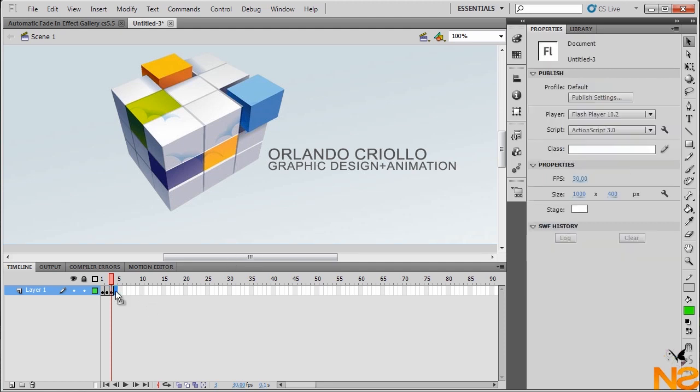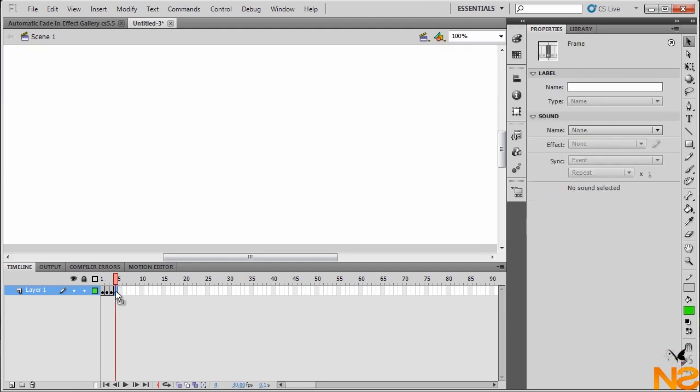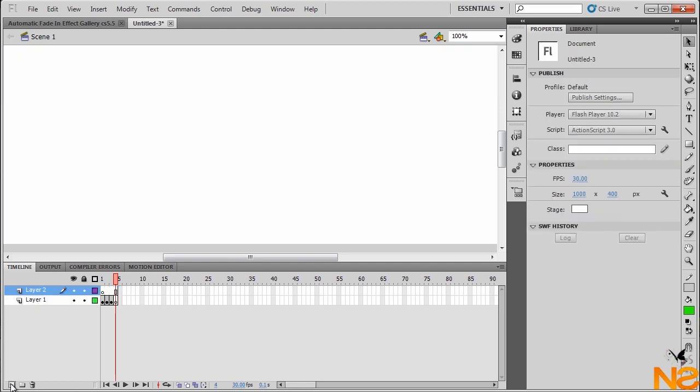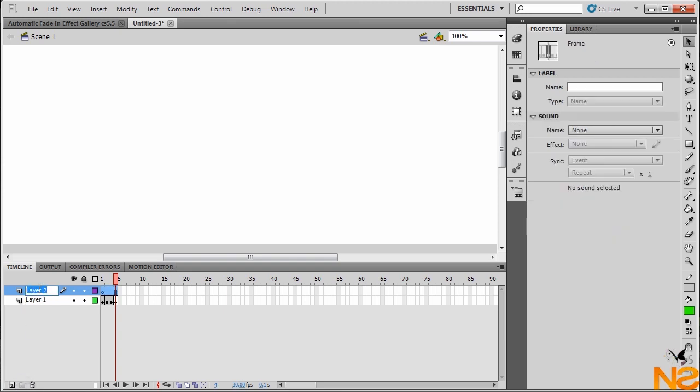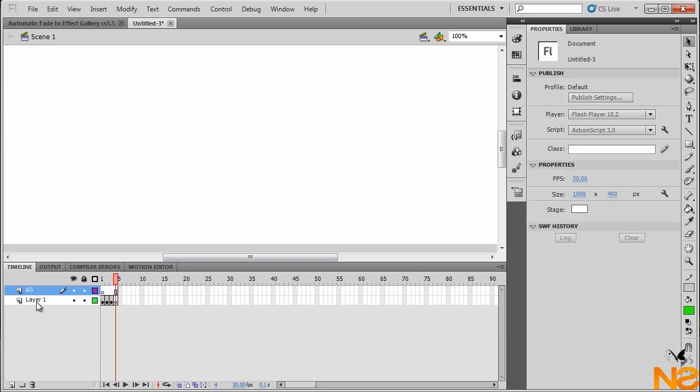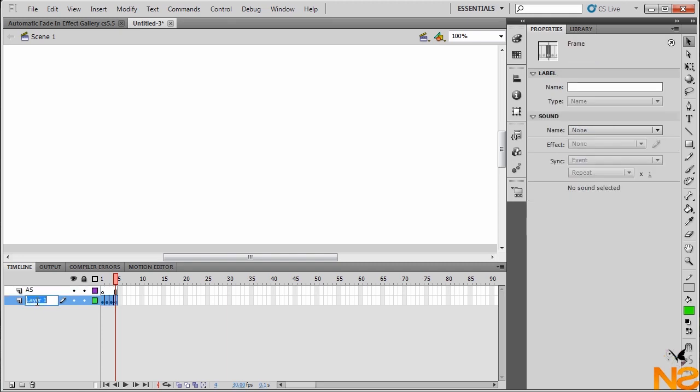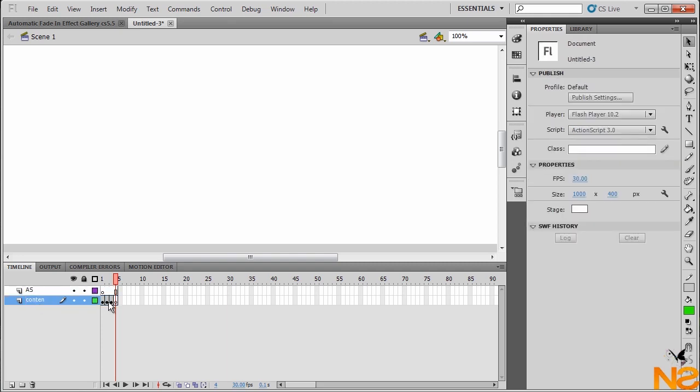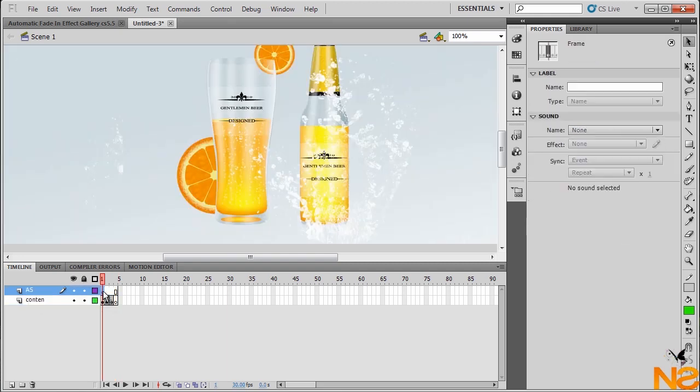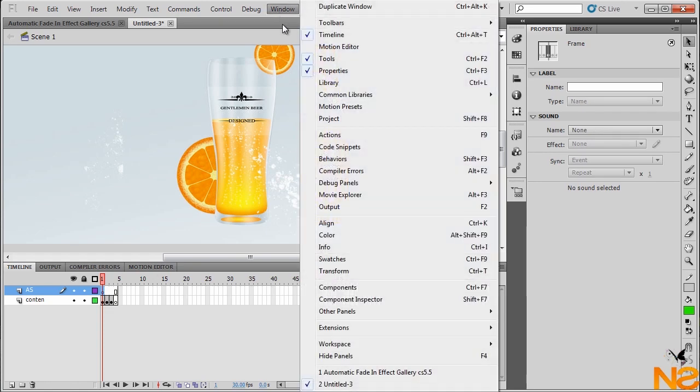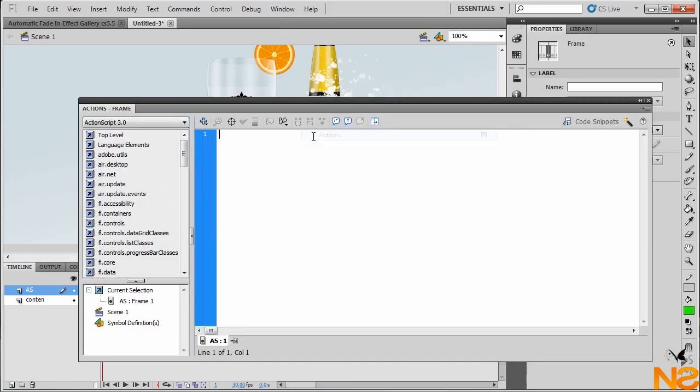We want to add a new blank keyframe, F7. We want to add a new layer to the timeline. We want to call this Actions, and this we want to call Content. So if we go to the first frame, we go Windows, Actions. I already have the code, so I just want to paste in. But you can just pause the video and copy the code.